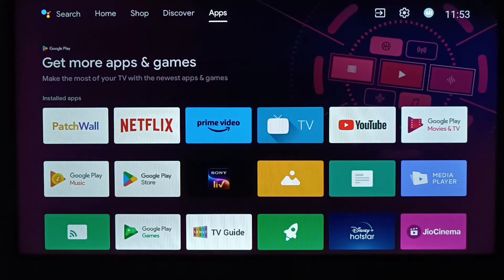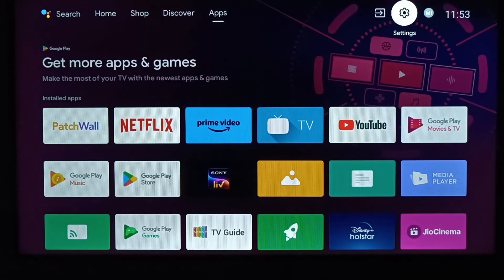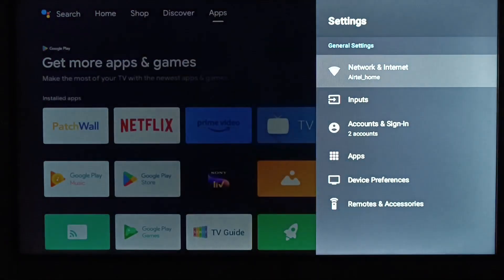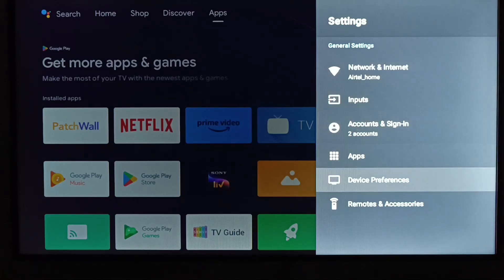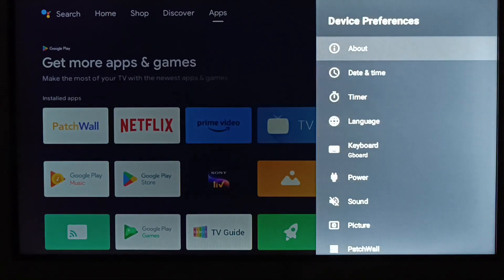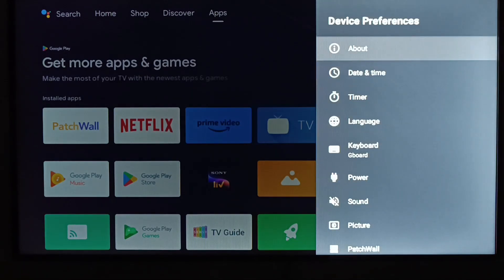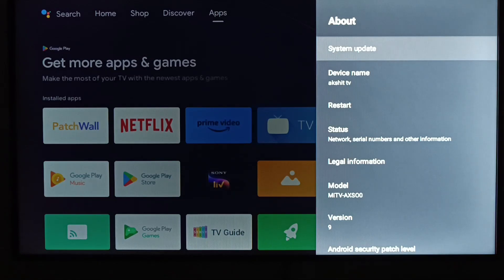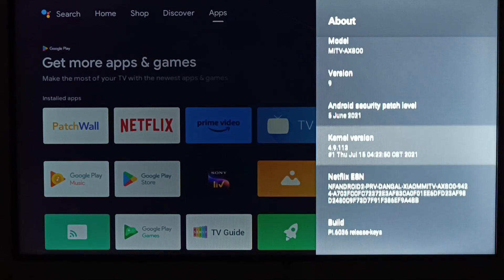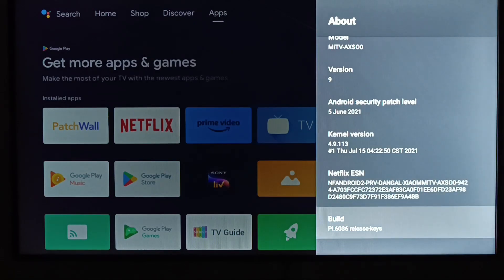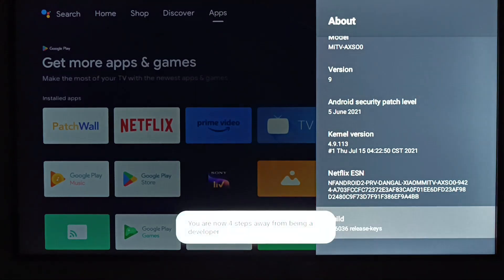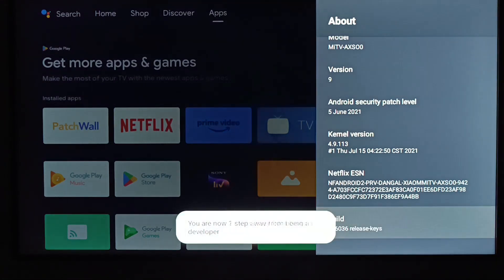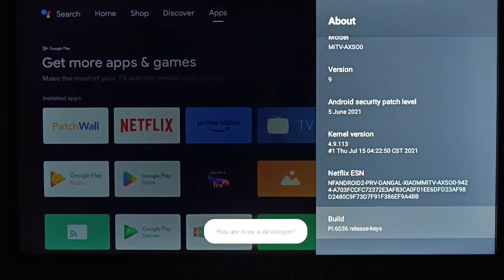So the first step is go to your Android TV and go to the settings, and in the settings go to the device preference. We have to first enable the developer option. Click on the build around 5 or 6 times and it will enable the developer option.